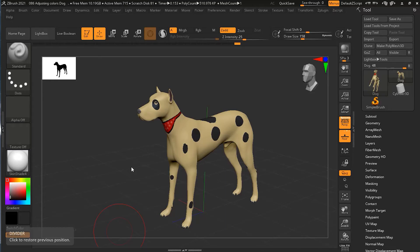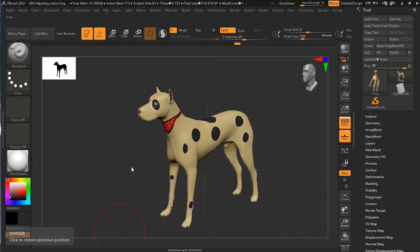Up until the 2020 release of ZBrush, the only way to adjust colors on a polypainted model was to manually repaint them with a new color. This was especially cumbersome with detailed paint jobs. Now you can adjust the colors with more flexibility, kind of like Photoshop adjustments right inside ZBrush. Let's see how it works.